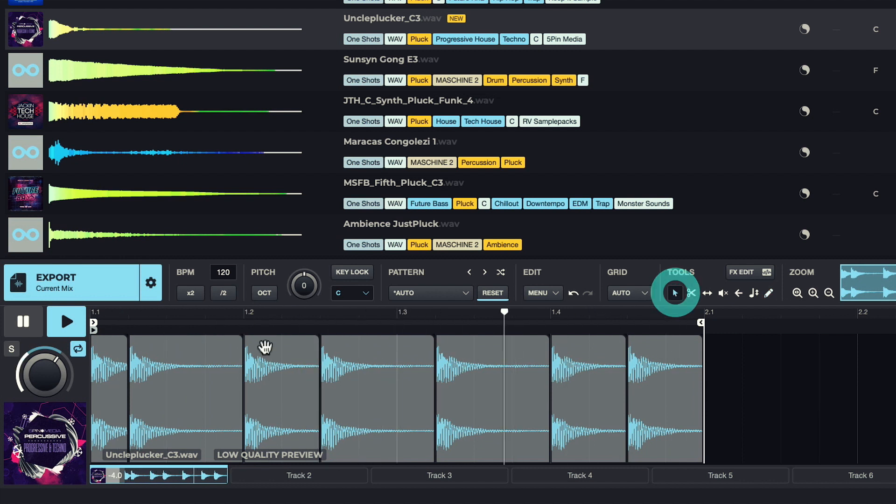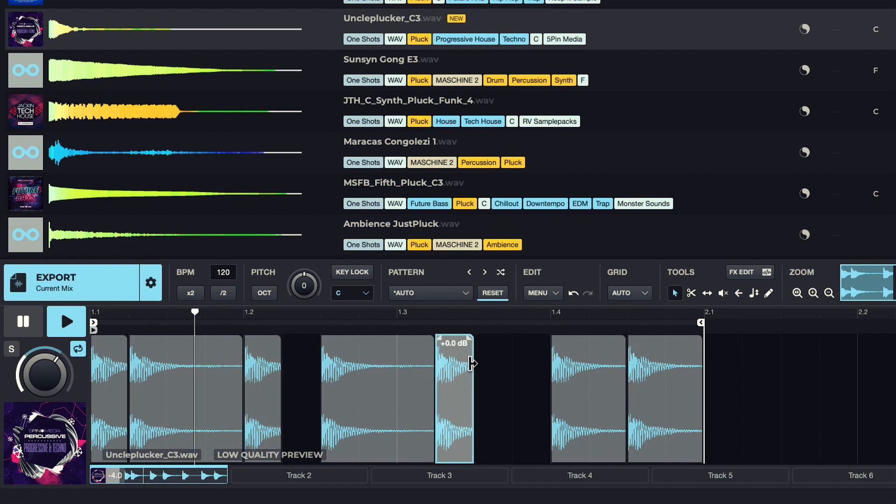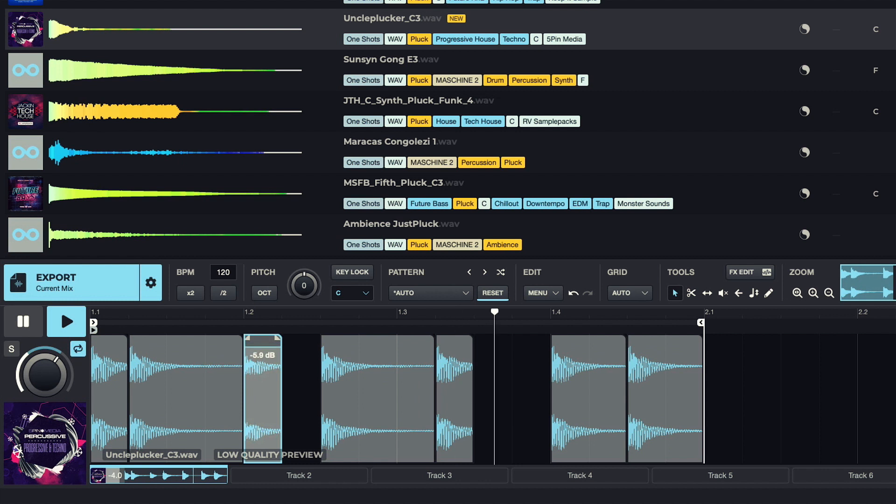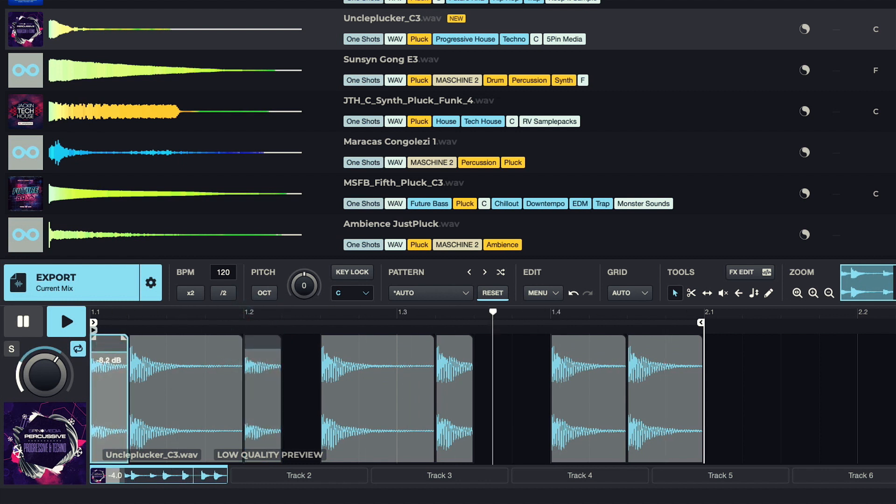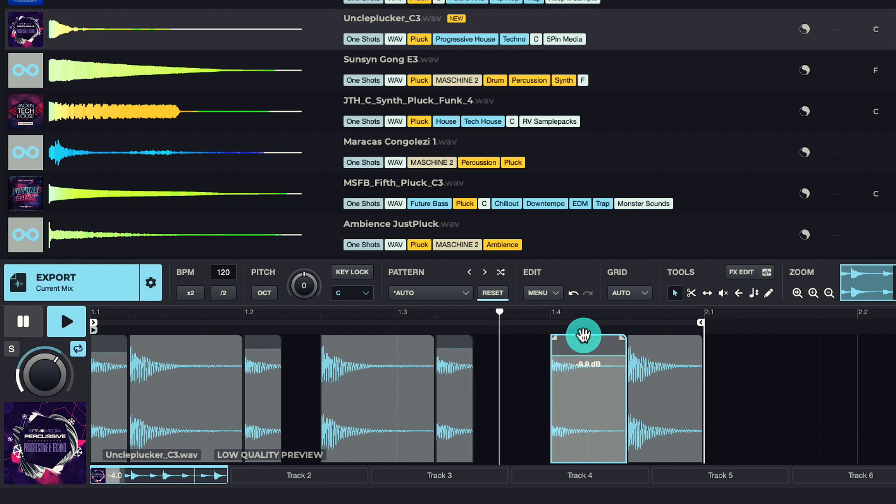And I can maybe trim a few to make them shorter, and adjust levels so we get more of a groove happening, and add some fades.